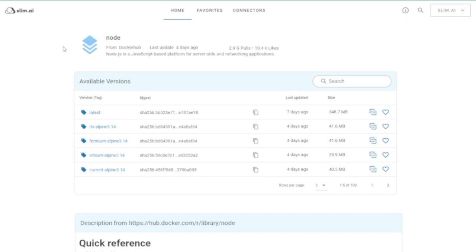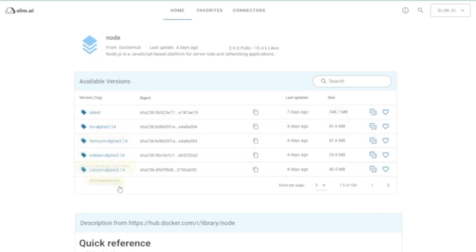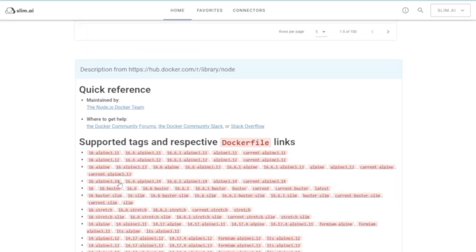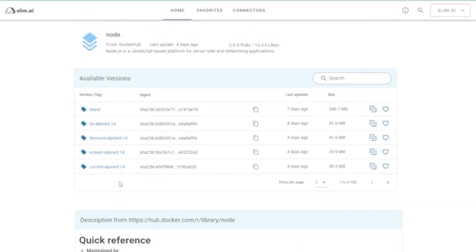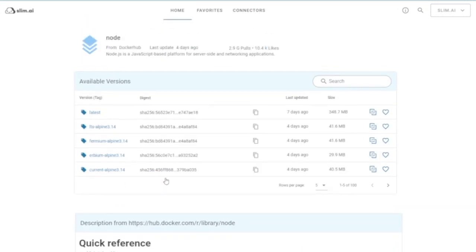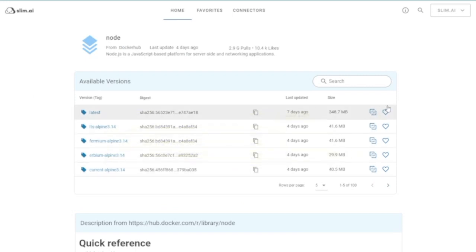On the profile page for your selected container, you can find recent versions of that image, along with image metadata and documentation provided by the maintainer. You also have the ability to compare container versions or add a version to your favorites, features we will look at more closely in a few moments.